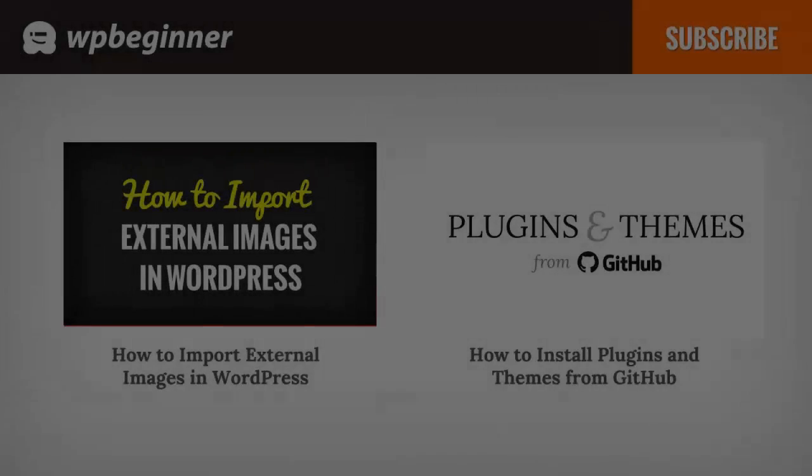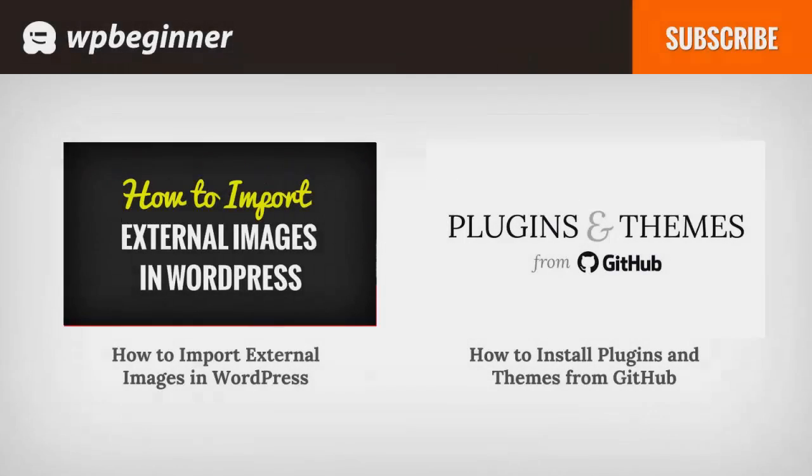I hope you liked this video and found it helpful. If you did, click the like button below and leave us a comment. If you want to receive more helpful videos, don't forget to subscribe to our channel and check out WPBeginner.com for more useful information on WordPress.